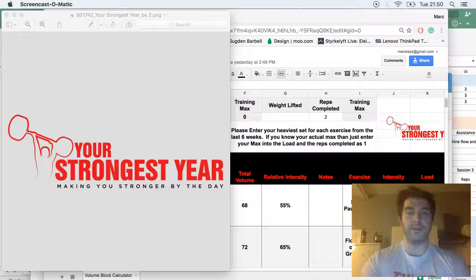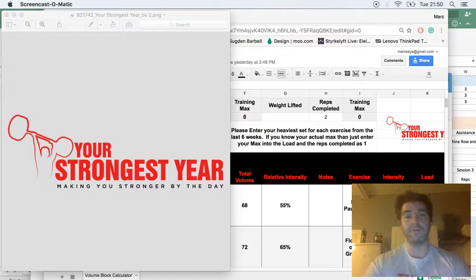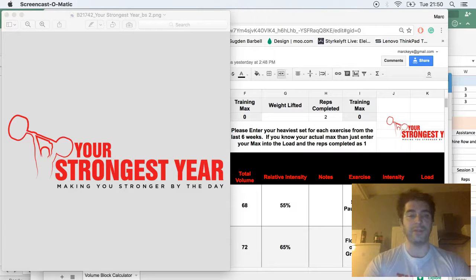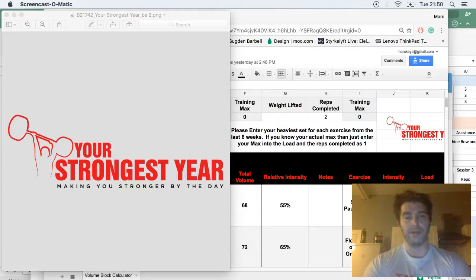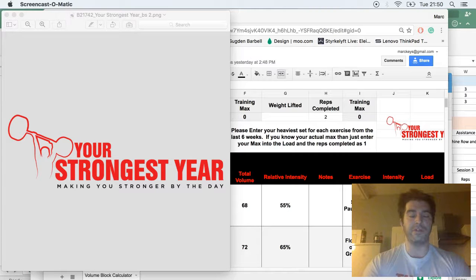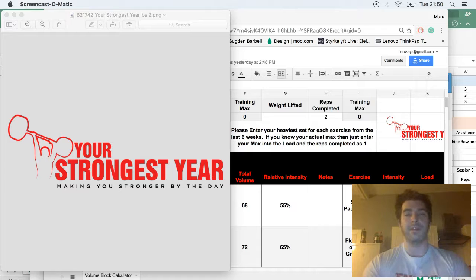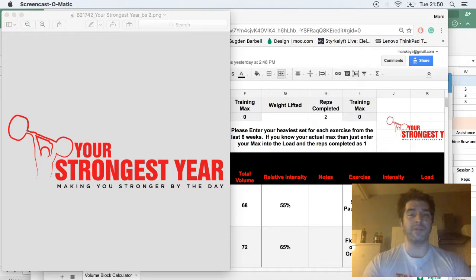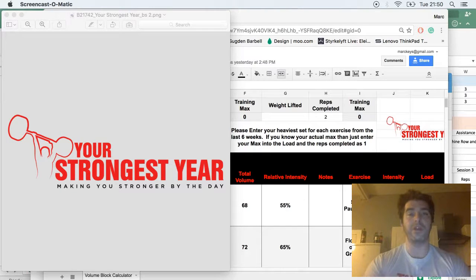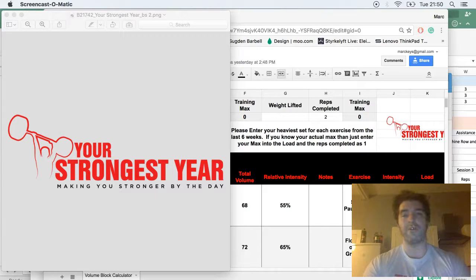Hello, my name is Mark and I'm the guy behind Your Strongest Year. Your Strongest Year is a new website released in December of 2016, the basis of which is we're going to release a new periodized strength routine every month of the year for the next year.